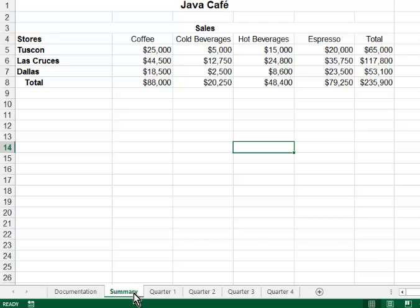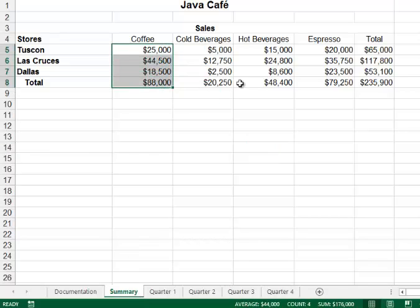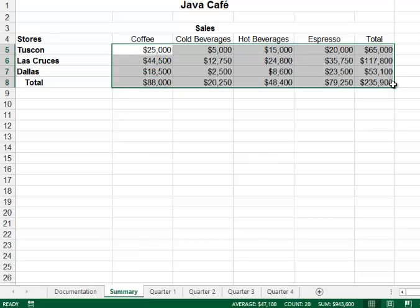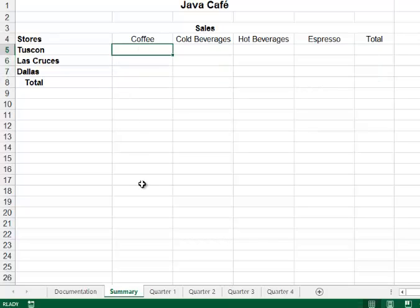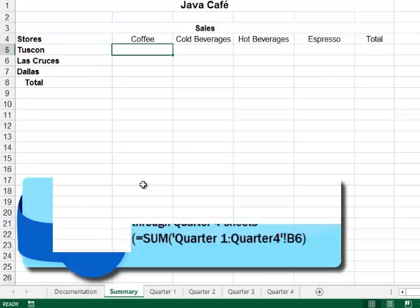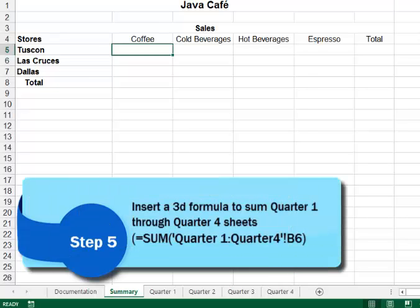This is going to be a summary of all four quarters. Now these numbers are not correct because these are quarter 1's numbers. So I'm going to take them out, position my cursor here, and I'm ready to write a 3D referencing formula. And that would be taking me to step 5.